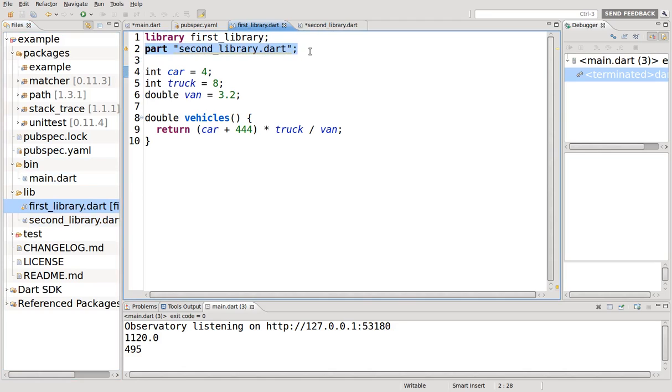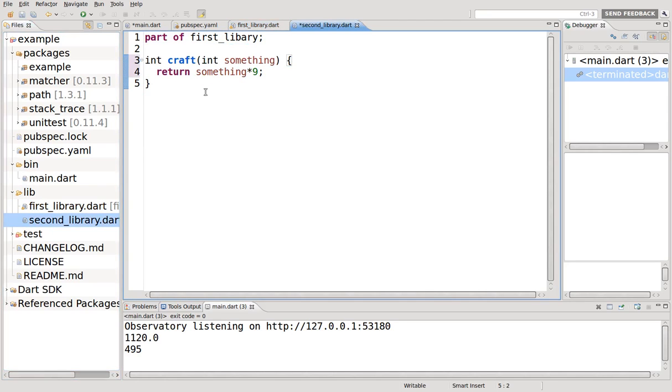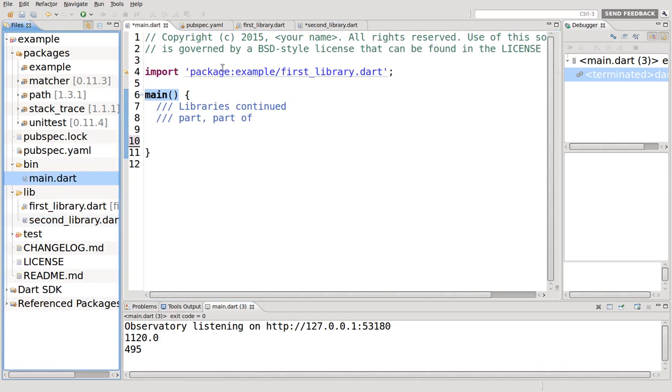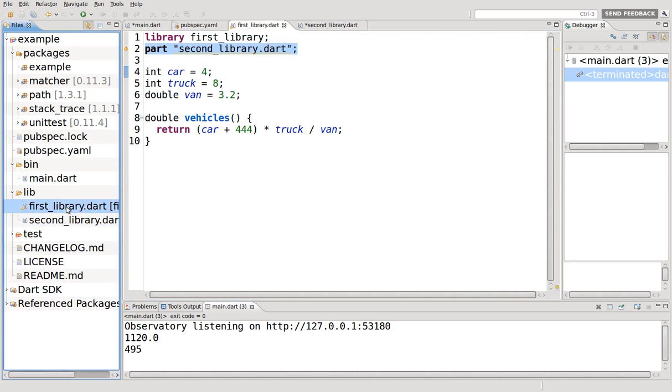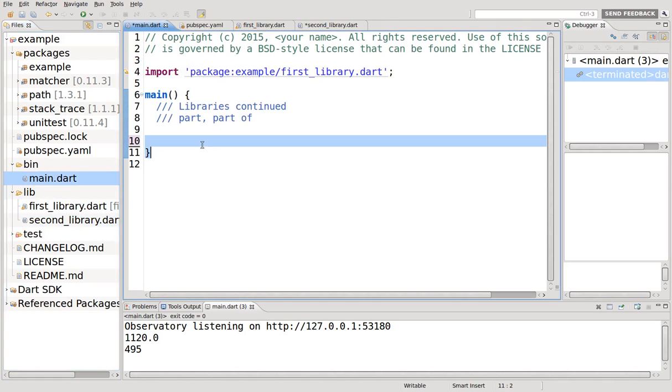Here we're going to create a new function, craft something, return something. Let's go to main.dart. We import it, so we're importing this. But since this is a part of it, it will import that as well. And we'll just say print.